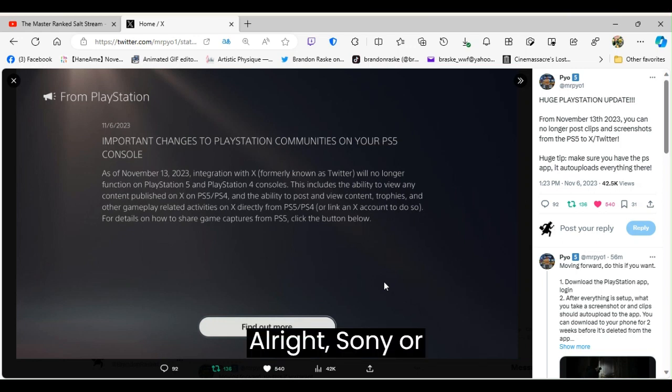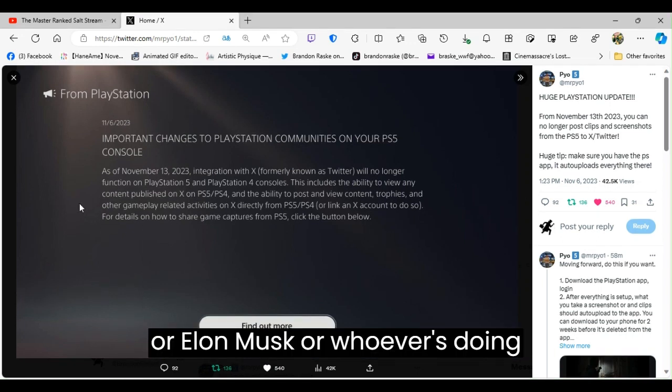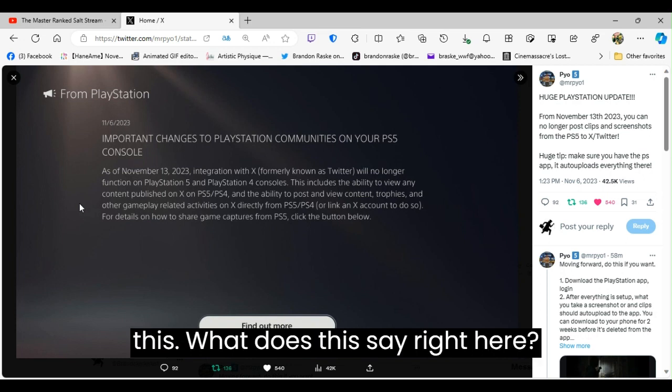All right, Sony, or Elon Musk, or whoever's doing this, what does this say right here?